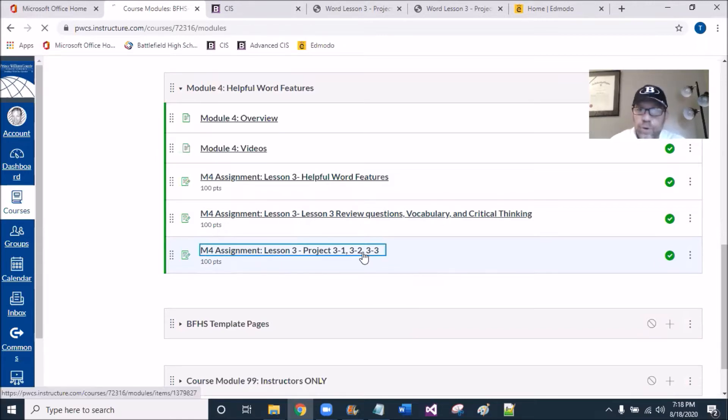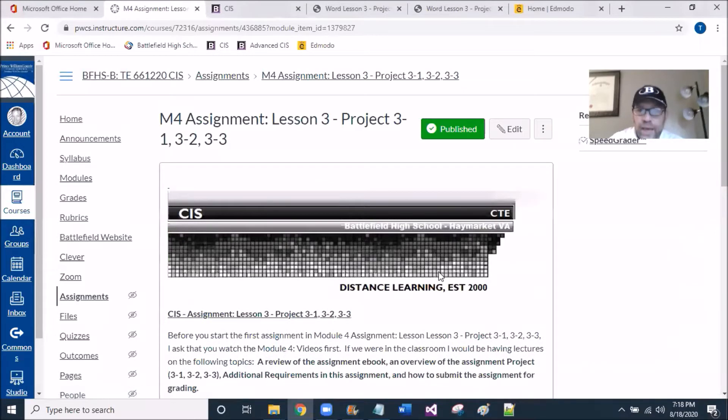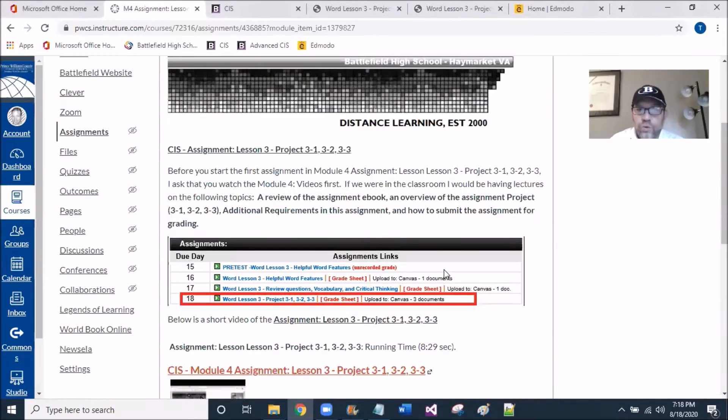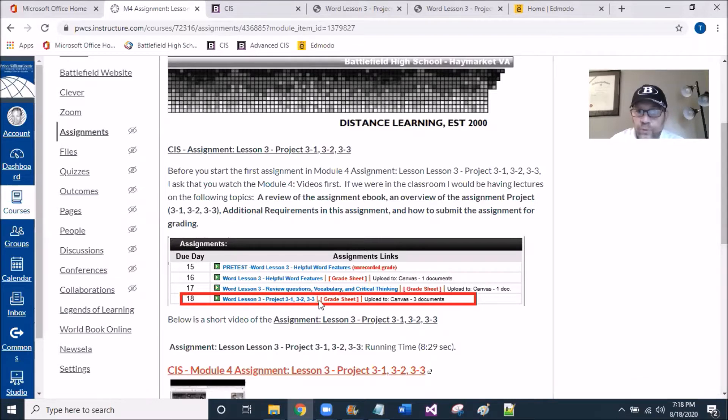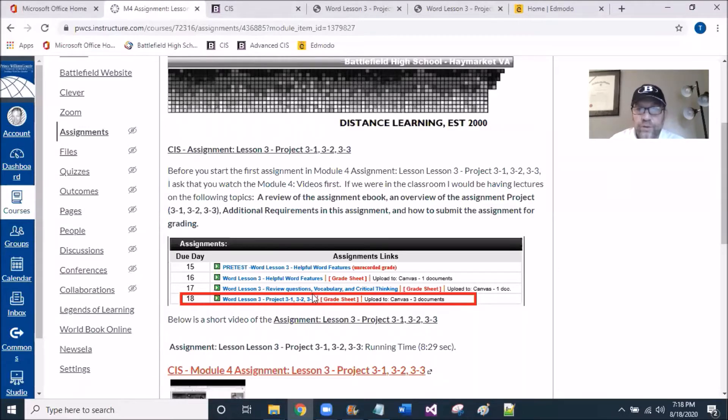I'm going into the Module section and you will see that Projects 3.1, 3.2, and 3.3 are nested right here on the resource page, this final link here.